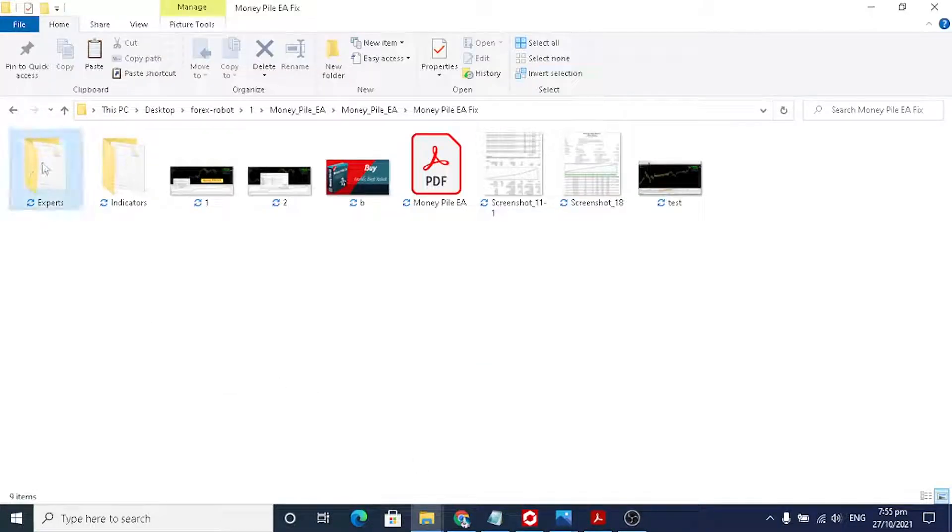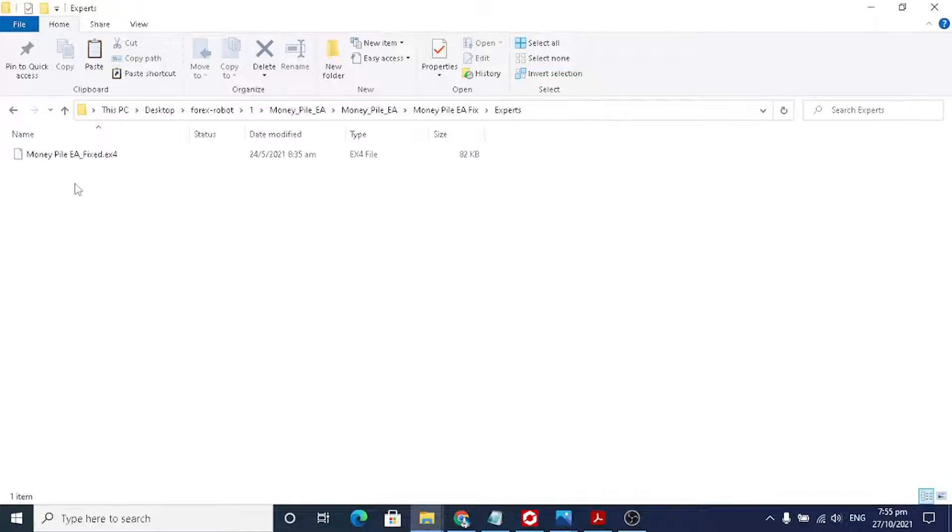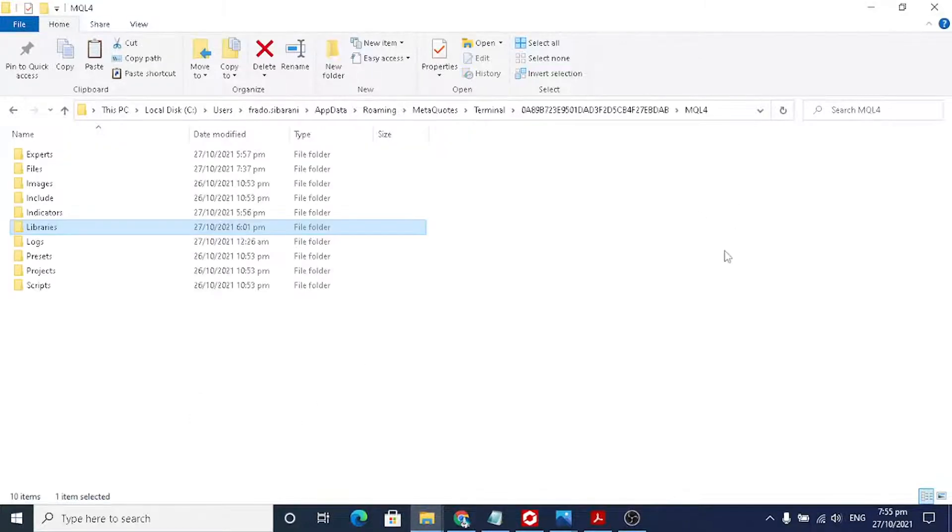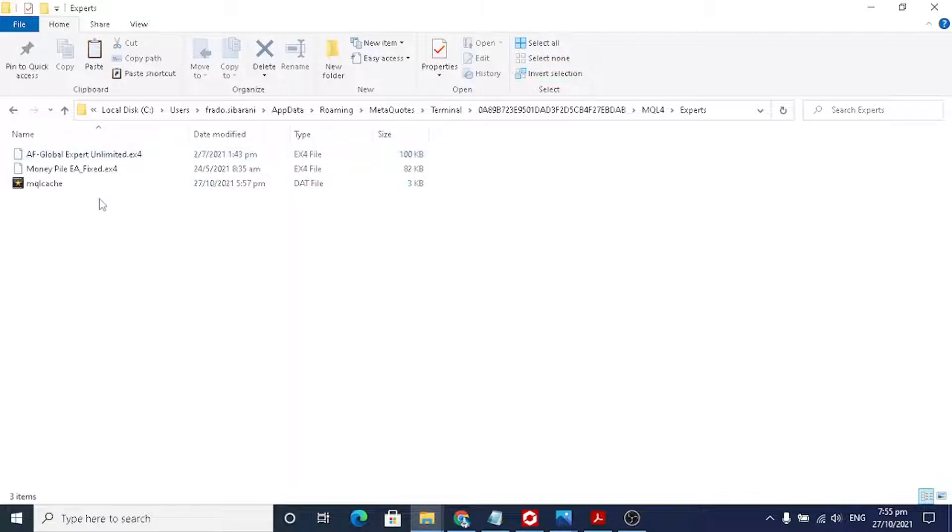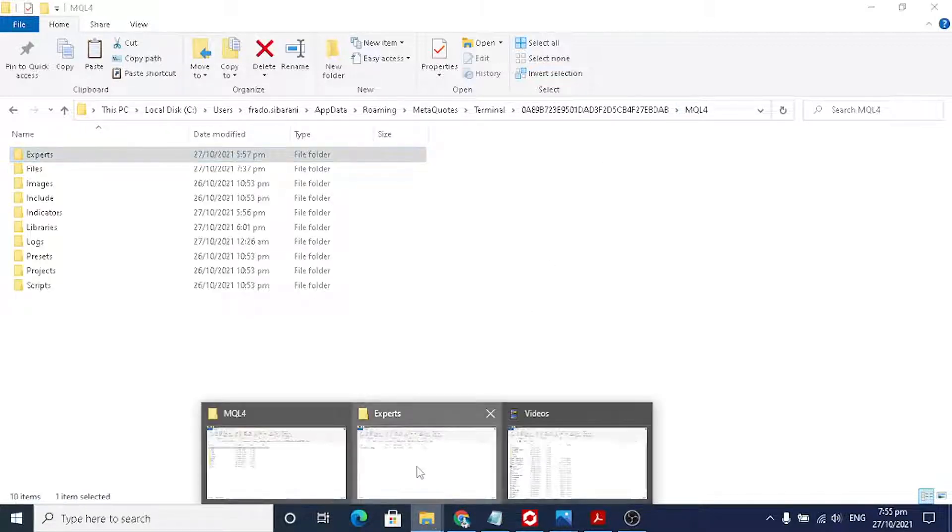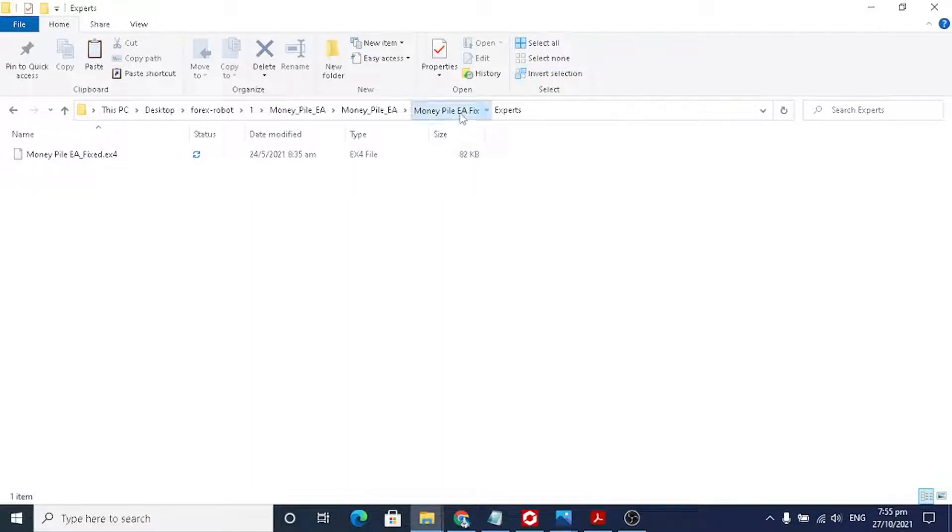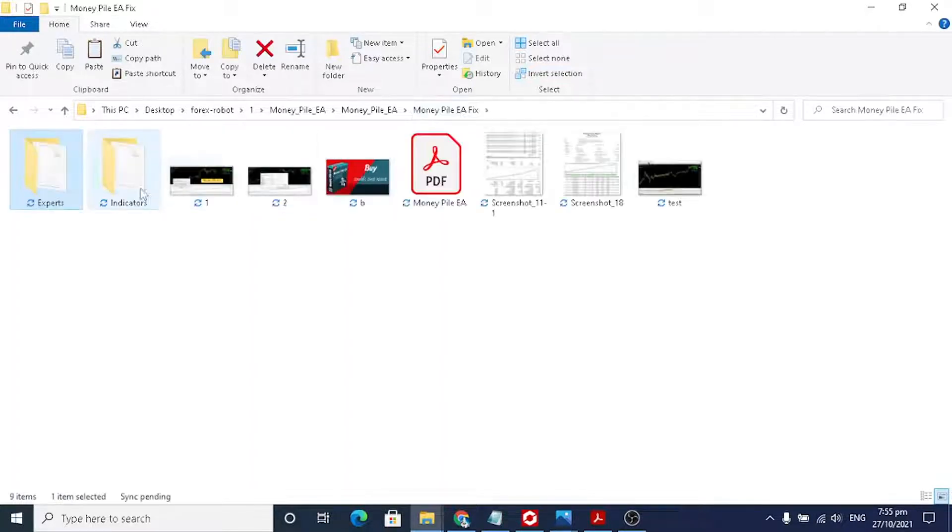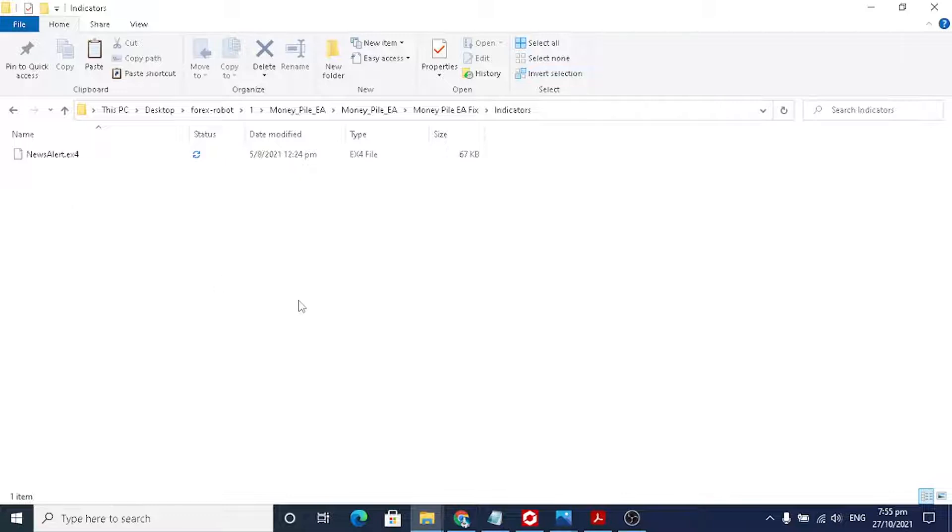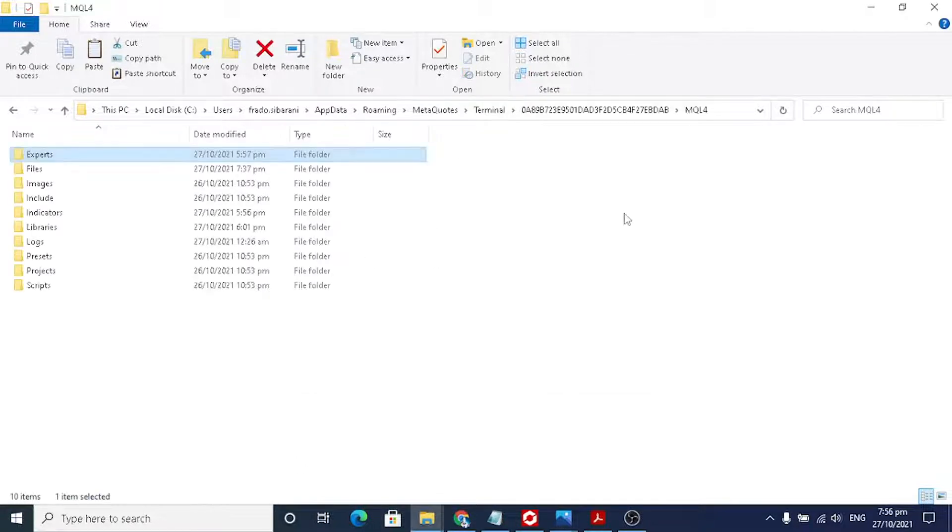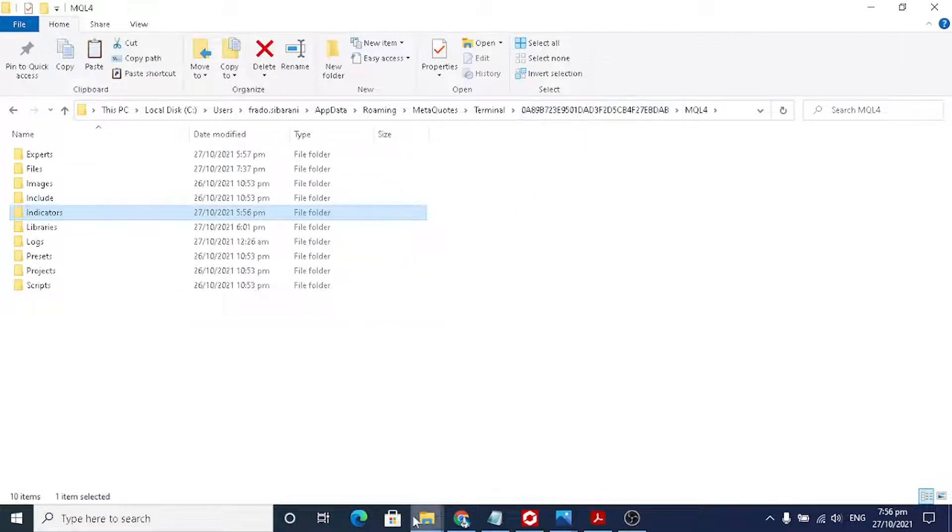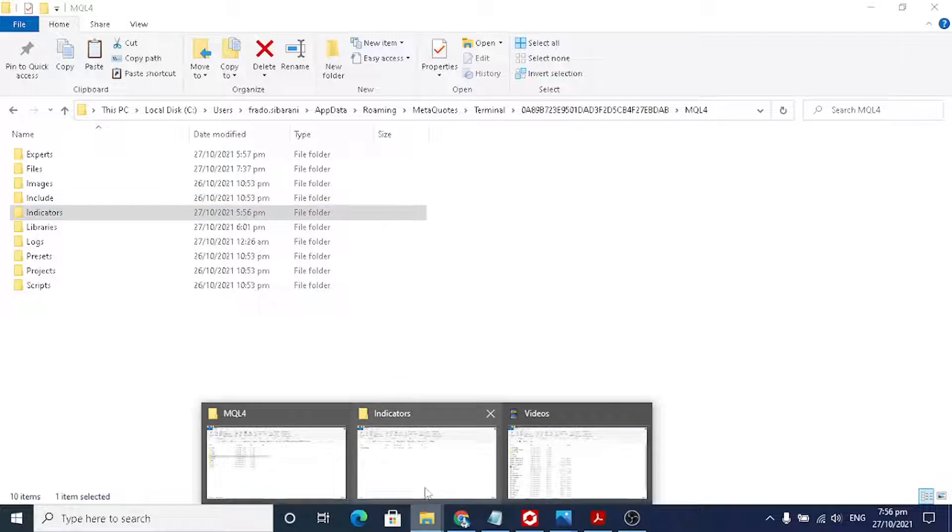This is the expert. You need to copy this to your MQL4 folder, expert here. And the indicators, this is the news alert. I have been fixed this, so this package is already FF call error fix. No more error. You copy this to the indicator folders. That's all, only two files you need to copy.